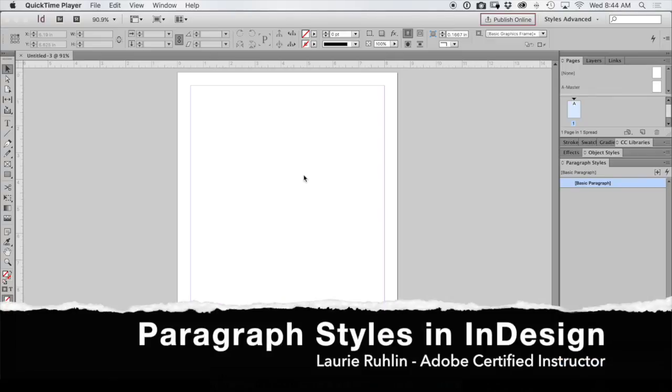Hi, this is Lori Ruhlin. Today I'm going to show you how to create a paragraph style in InDesign.